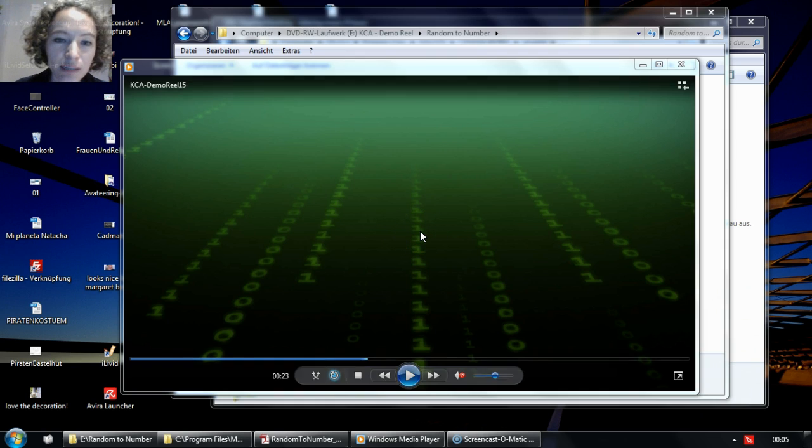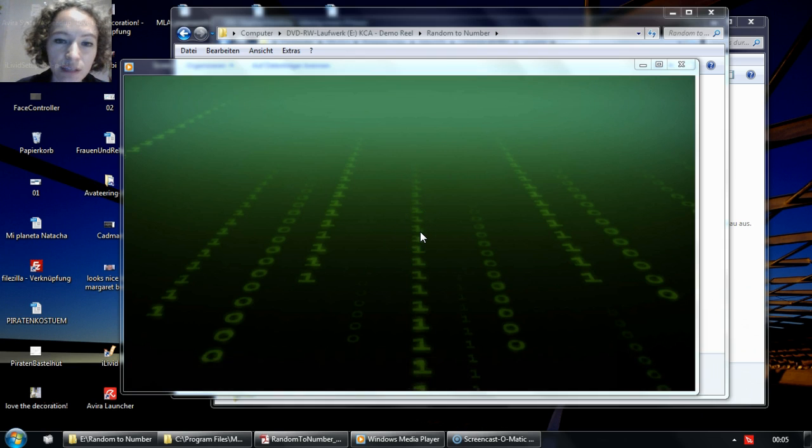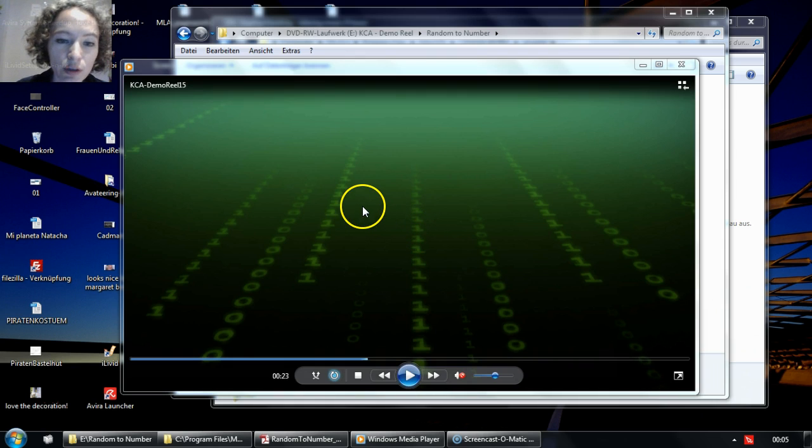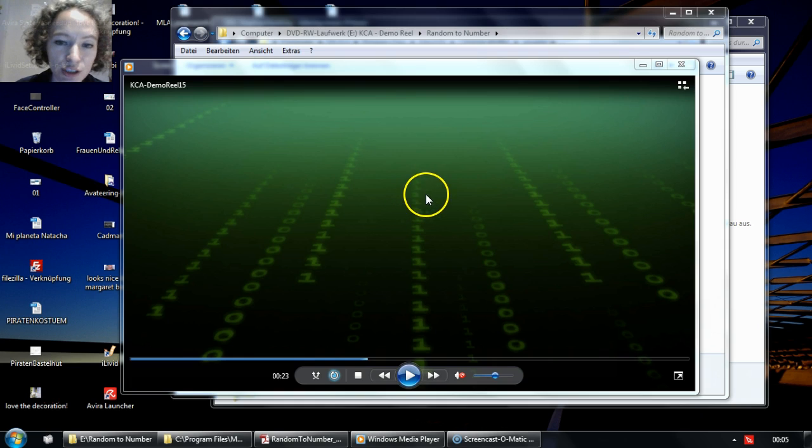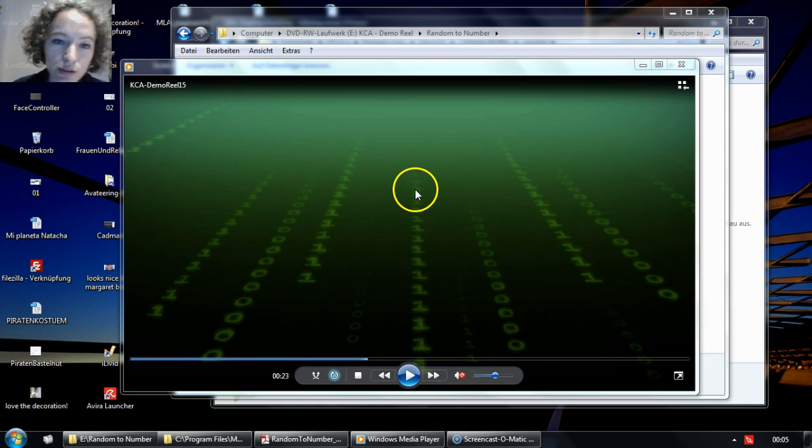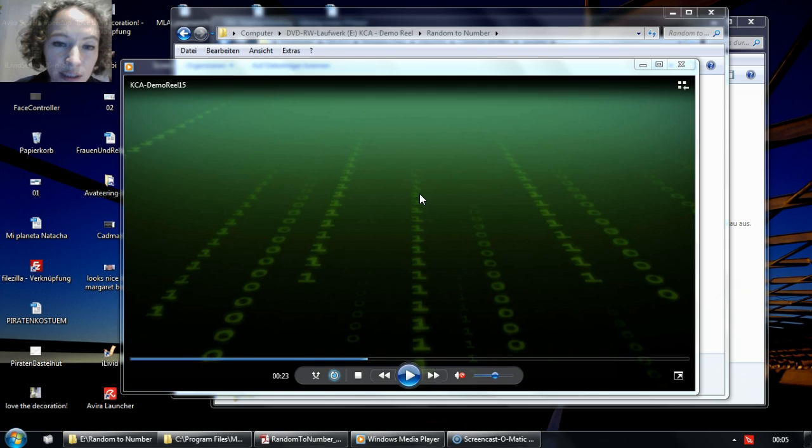Hi, my name is Sarah Richter. I'm co-founder of Cobalt Character Animation. Today we're going to take a closer look at our Cinema 4D plugin, KCA Random Number.